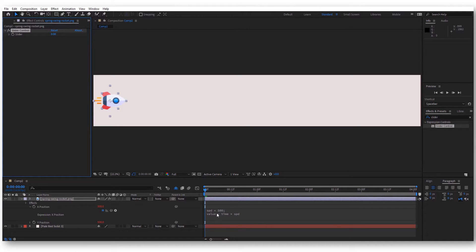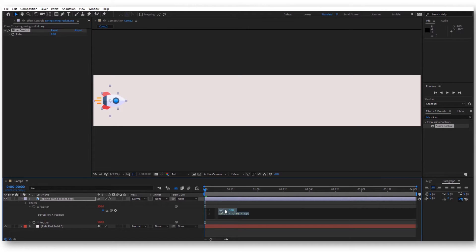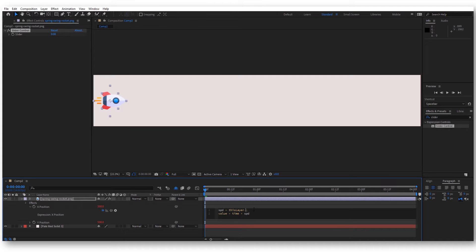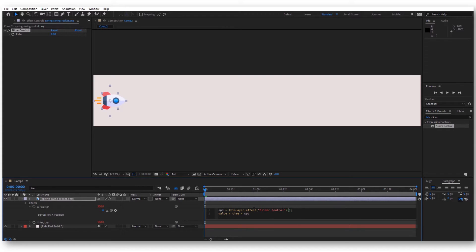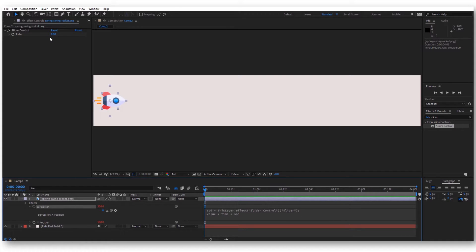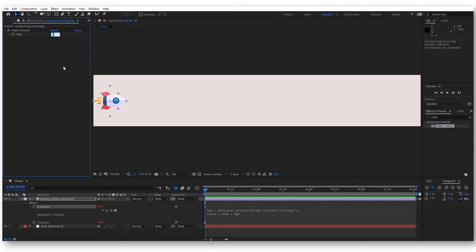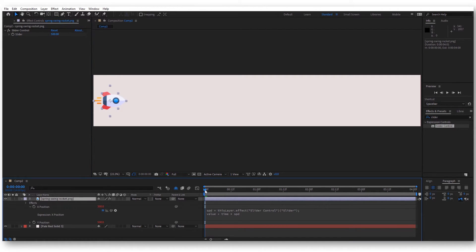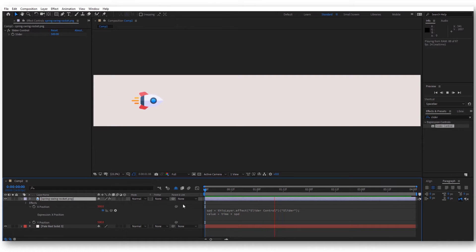If you want to link this spd to our slider, we can actually write this layer, that effect, and here let's write slider control, and here again, slider. We want our slider for the first value to be 500. Now the effect is the same as before. The rocket is moving at a constant speed.